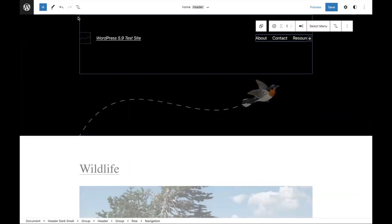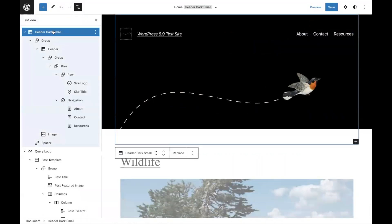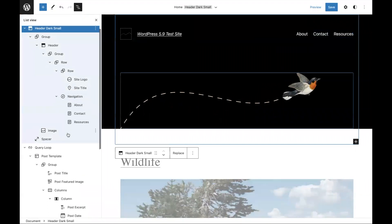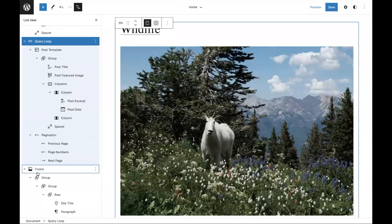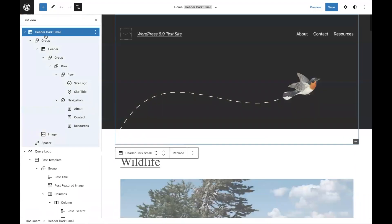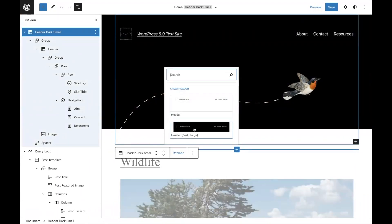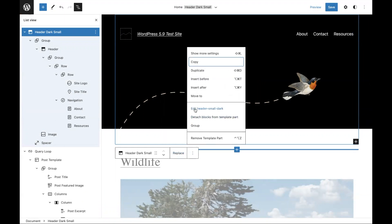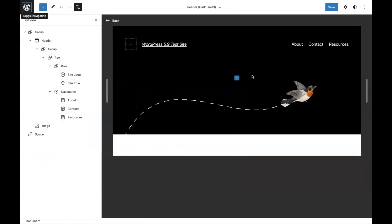Let's open up list view and get a sense of the site. You'll see a header, the query loop block, and a footer. For the header, you can hit replace and switch through different options in this interface. You can also edit in the isolated view as well.